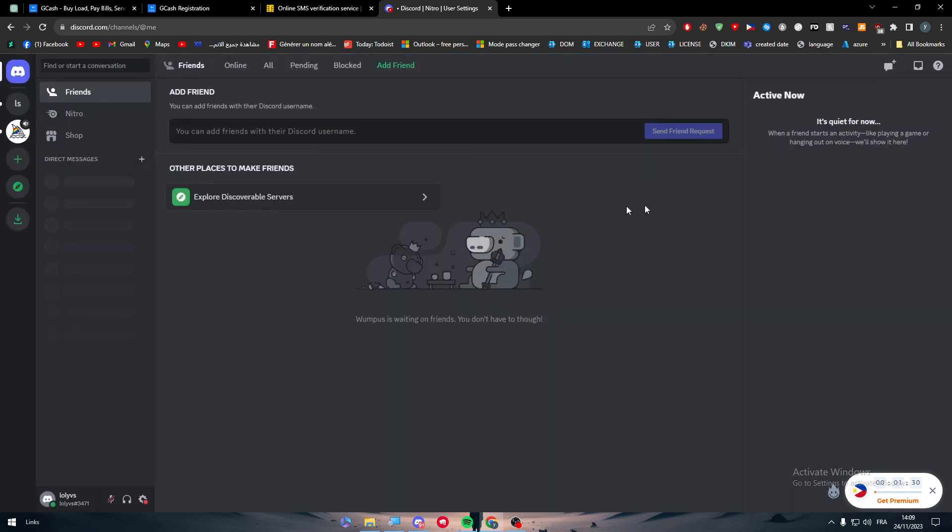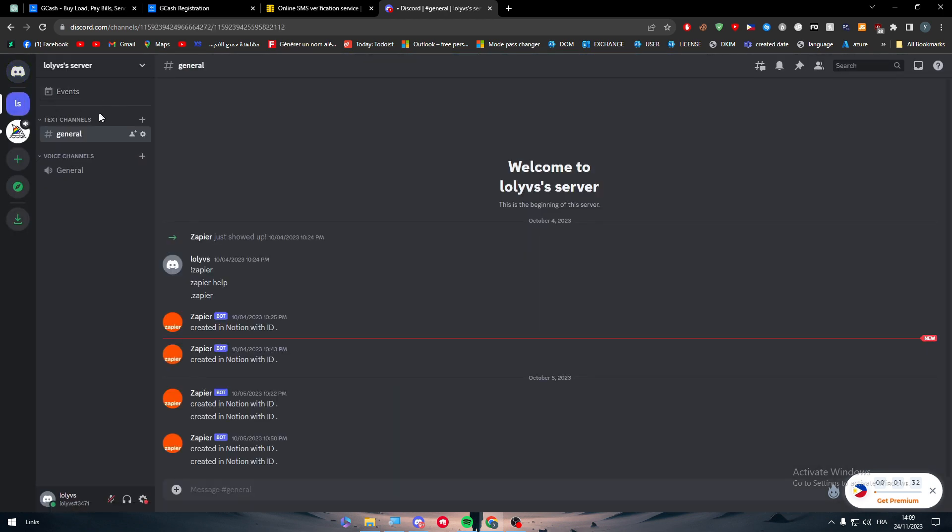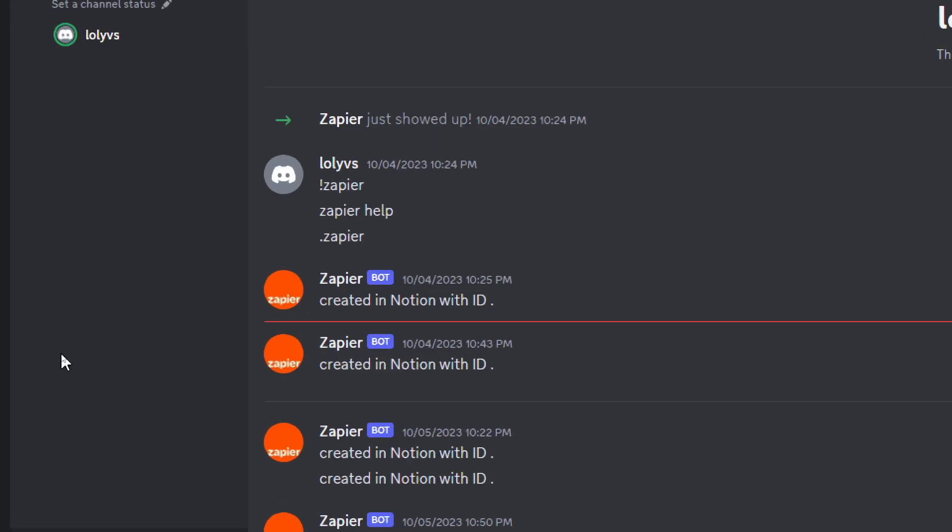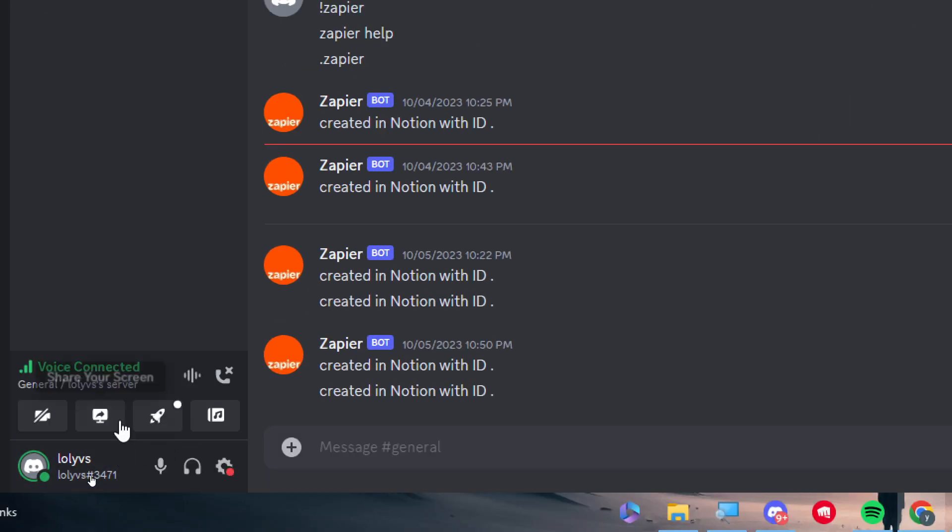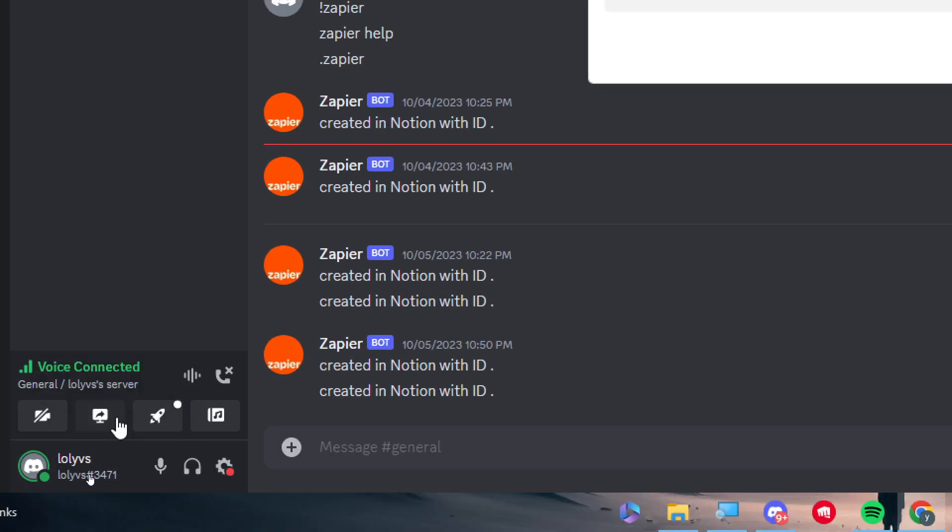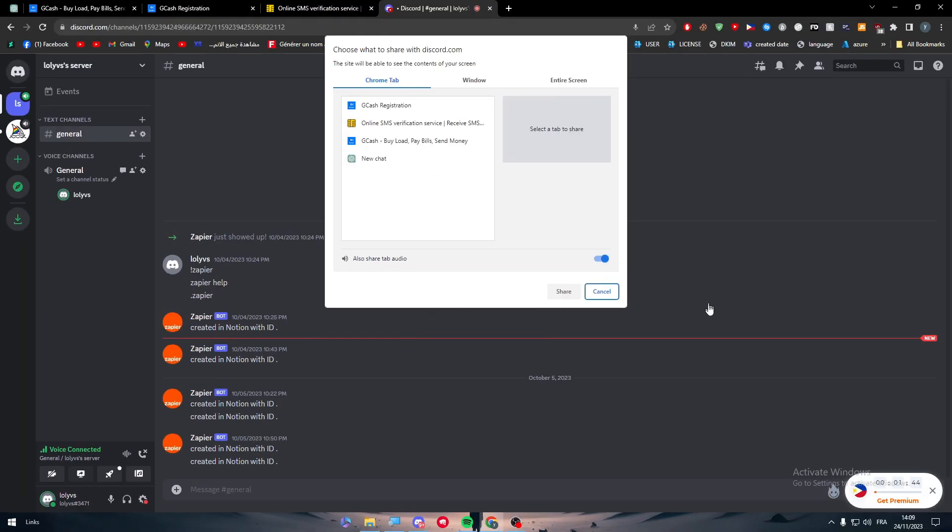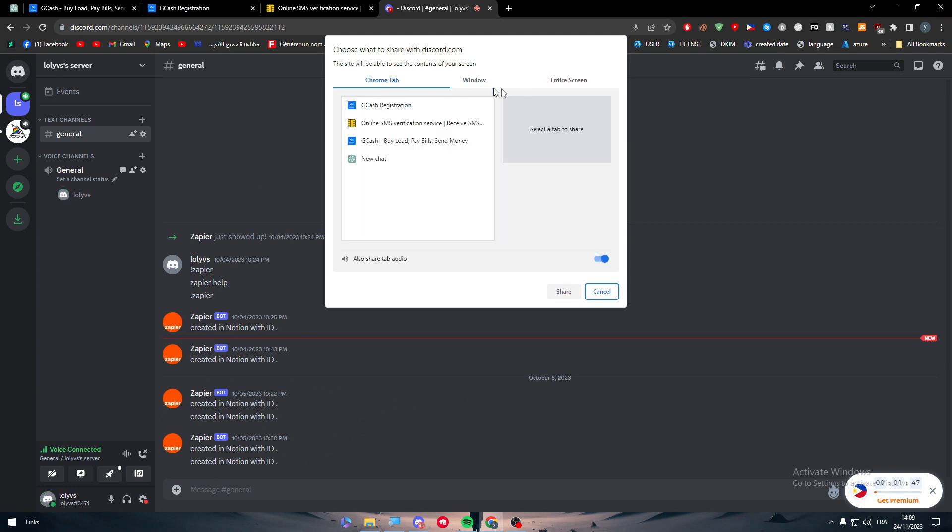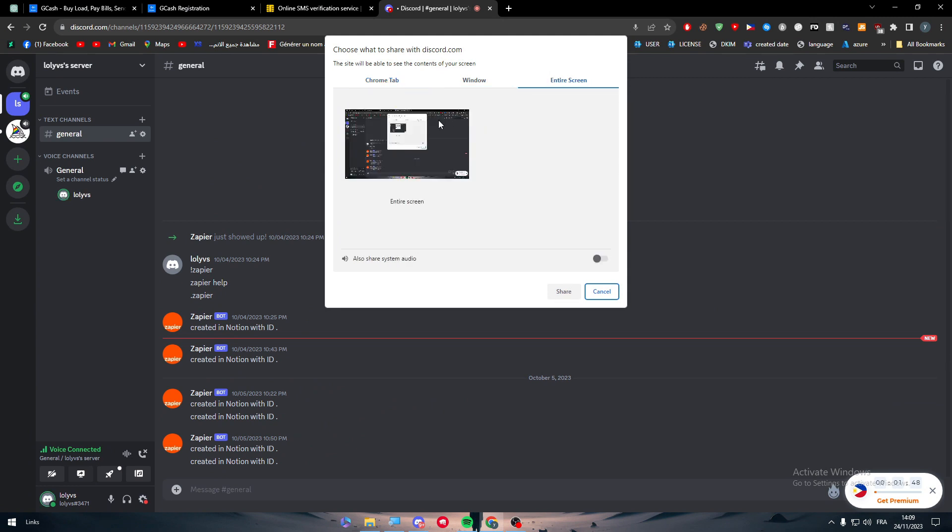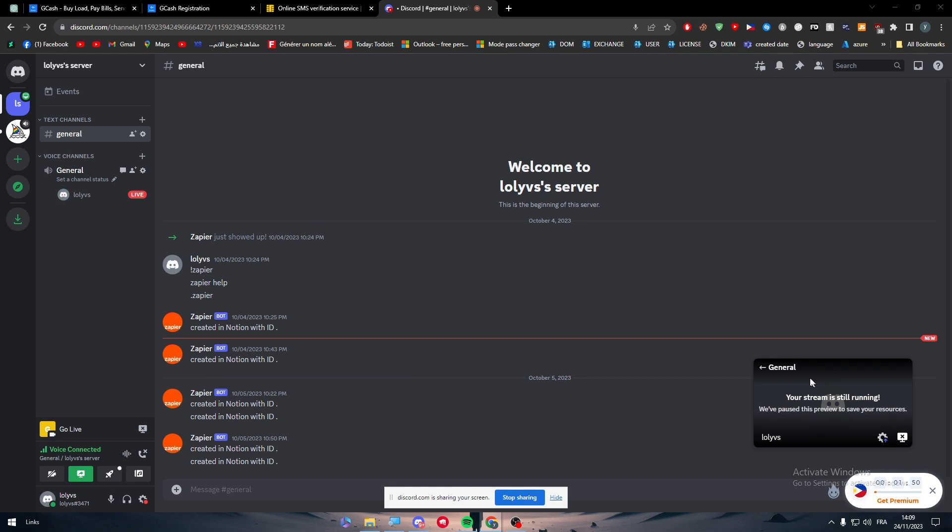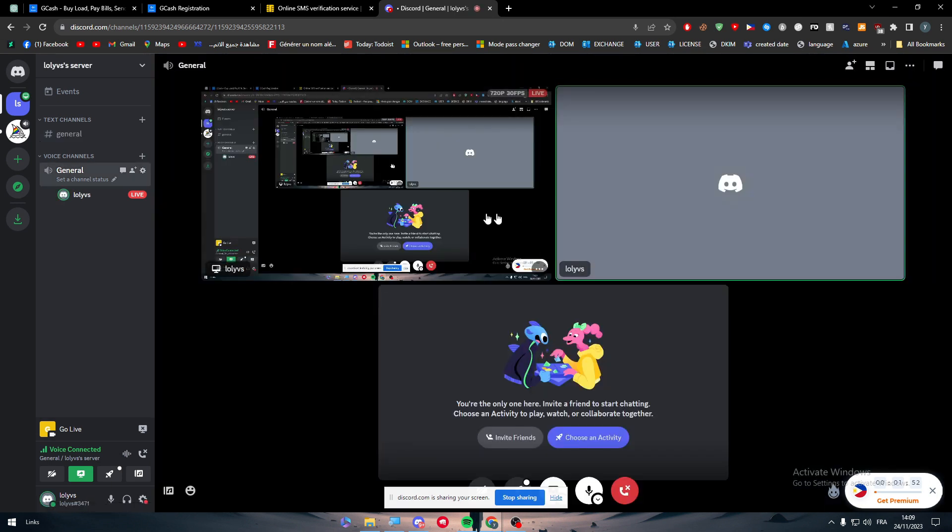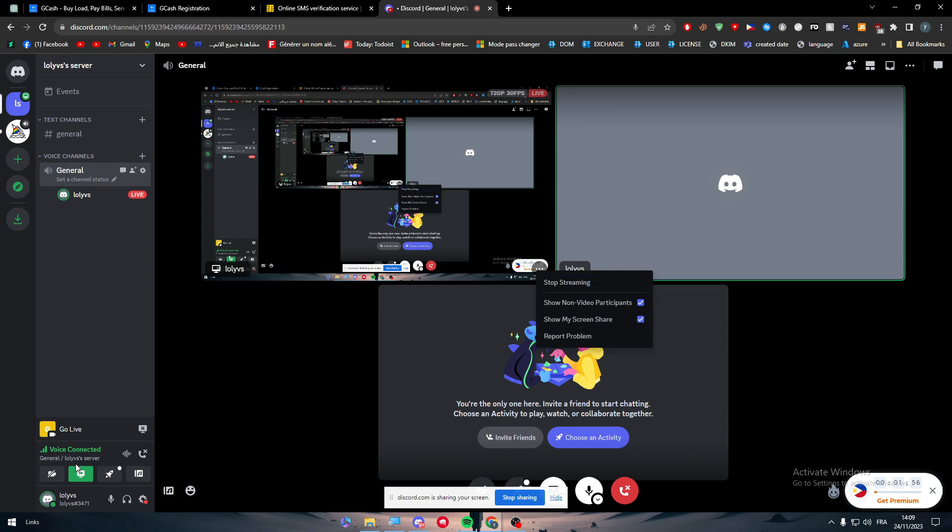Basically, one of the benefits that I can get is the fact that I can stream in a higher quality. For example, let's just share entire screen, and basically this is not the highest quality possible.